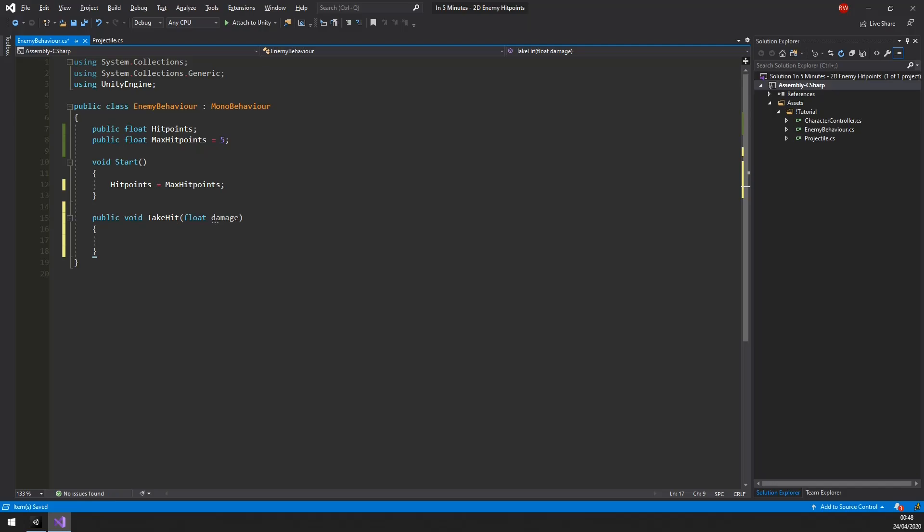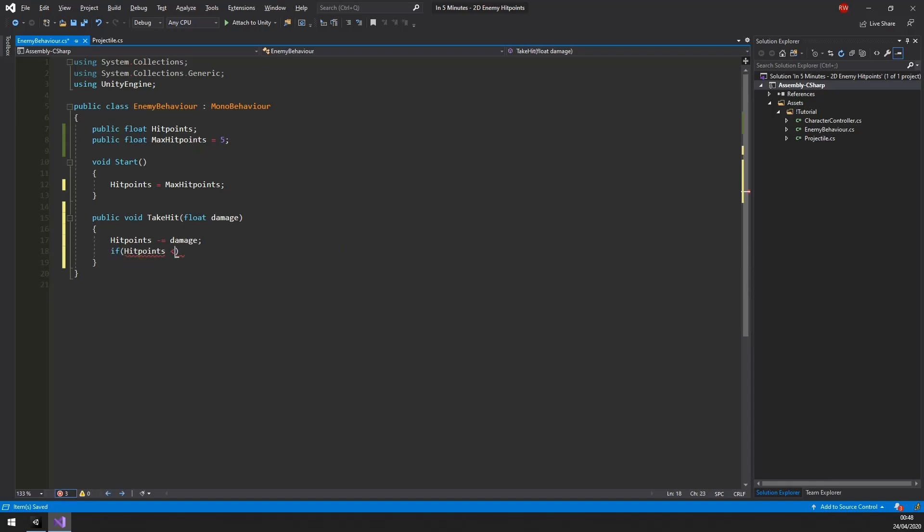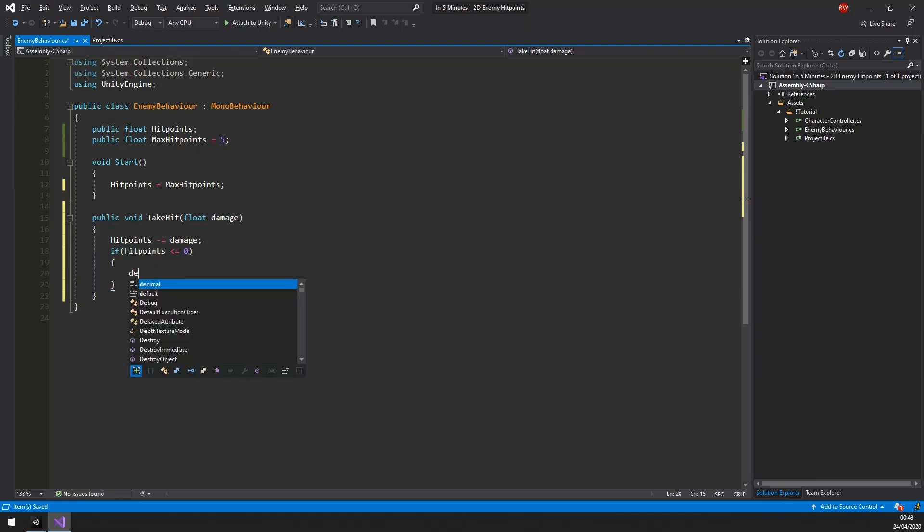And when they have no more hit points, we can despawn them with the destroy function.